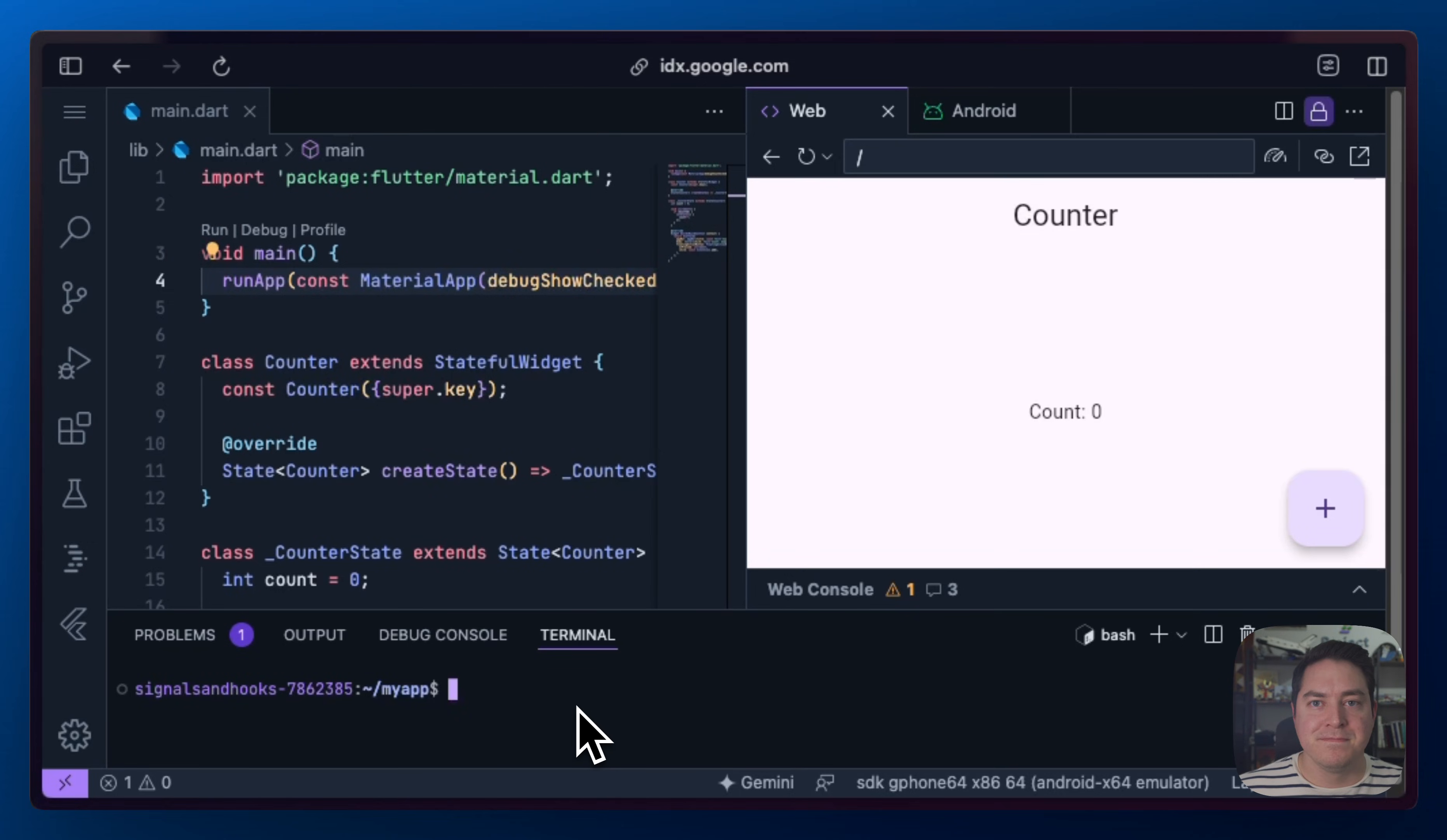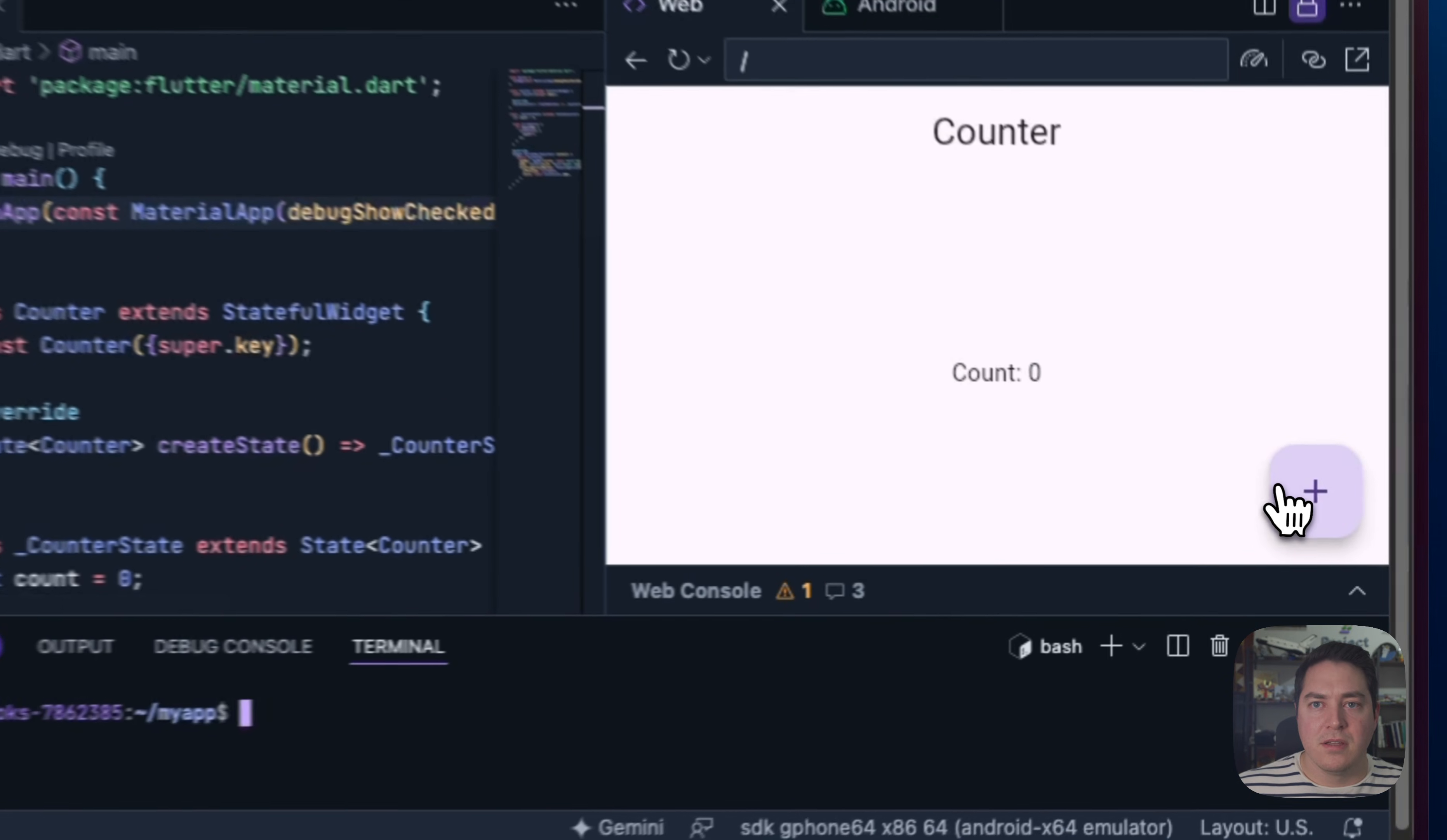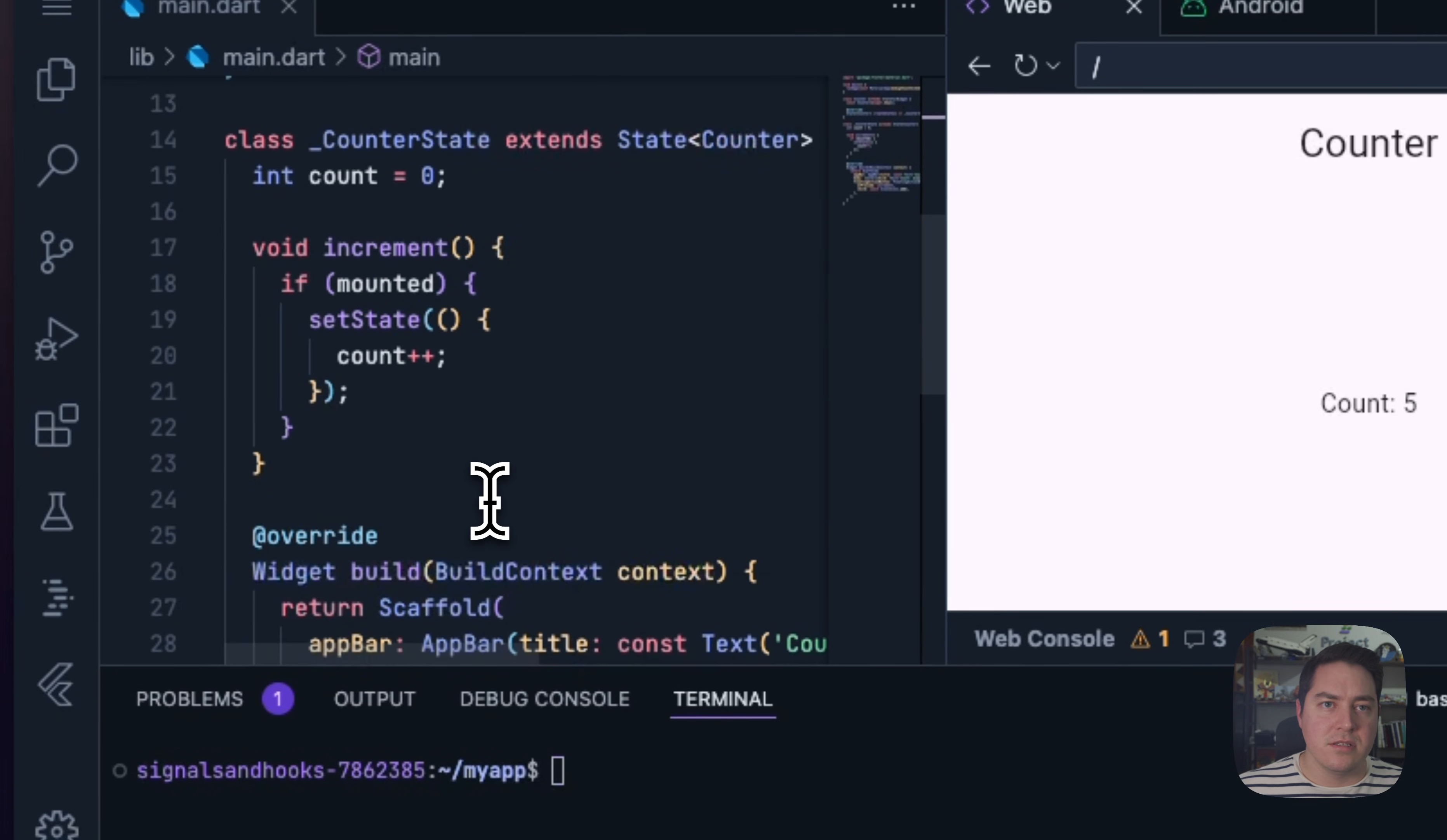All right, let's get started. So first I'm going to go to my Flutter IDX instance, and I just have a default counter example. This example does nothing more than use setState, and this is probably something you're very familiar with.